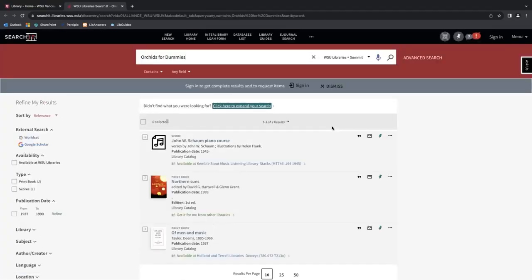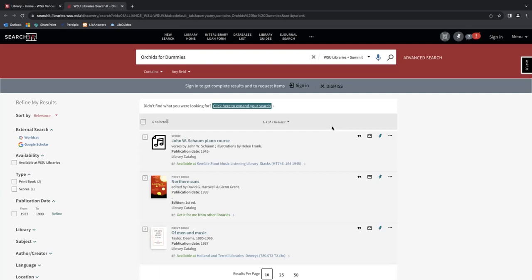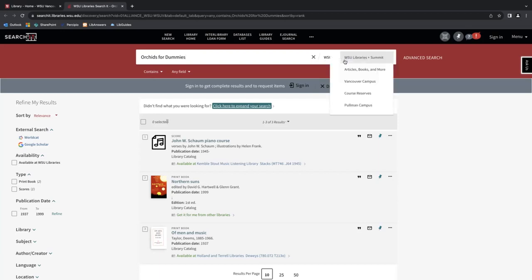Now here you can see that the book does not appear to be available in the three search results. So we can expand our search results to include books that are typically available through interlibrary loan, and you can do that in two different ways. You can do that by adjusting the search scope from WSU libraries plus summit to articles, books, and more, or you can simply click here to expand your search.